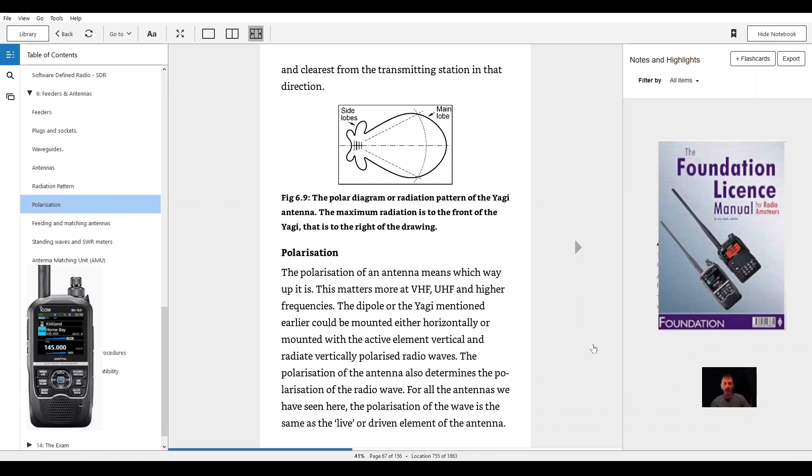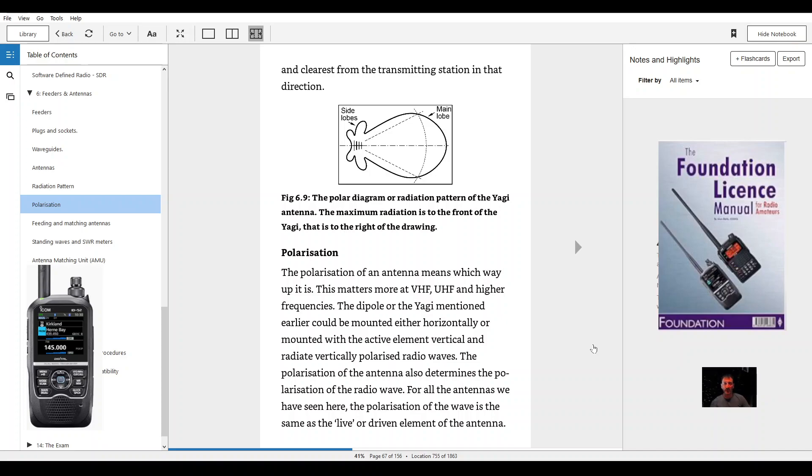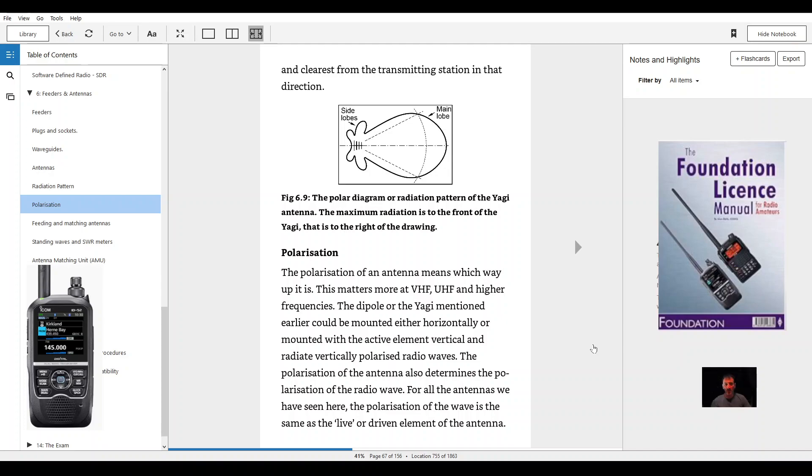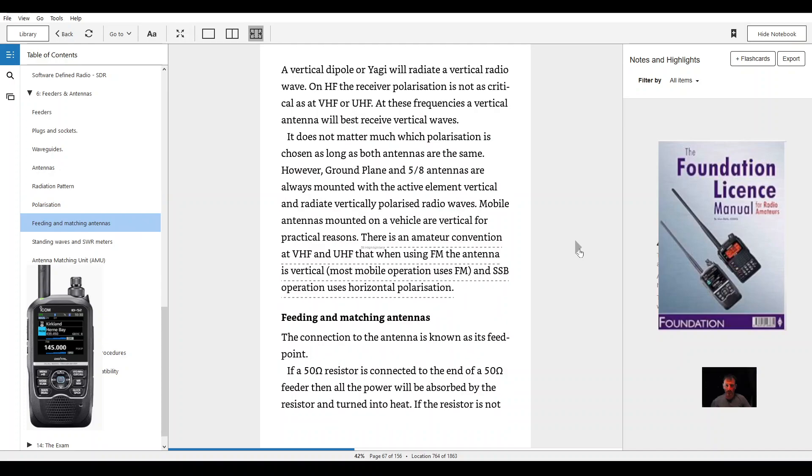This matters more at VHF and UHF and higher frequencies. The dipole or Yagi mentioned earlier could be mounted either horizontally or mounted with the active element vertical and radiate vertically polarized radio waves. The polarization of the antenna also determines the polarization of the radio wave. For all the antennas we have seen here, the polarization of the wave is the same as the live or driven element of the antenna. A vertical dipole or Yagi will radiate a vertical radio wave.